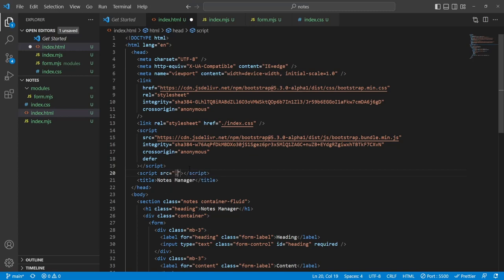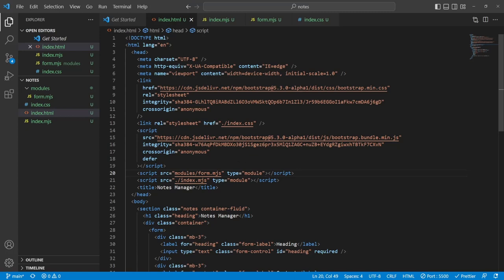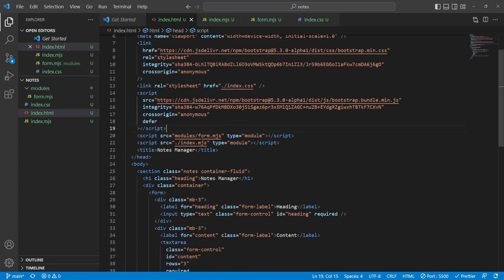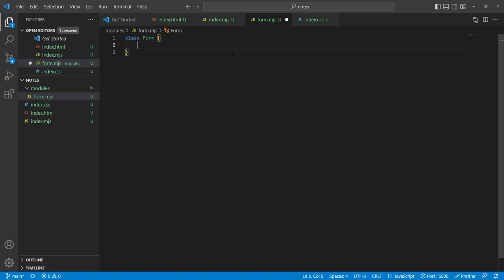Inside index.html, right under this script tag, I'll import index.mjs and set its type to 'module'. I'll also import the form module. The reason I'm not adding defer to the module script is because modules are deferred by default. Let's think about our Form class — by doing this in vanilla JavaScript I'm sort of trending towards how you think about React class components, which is a cool way to really learn JavaScript.